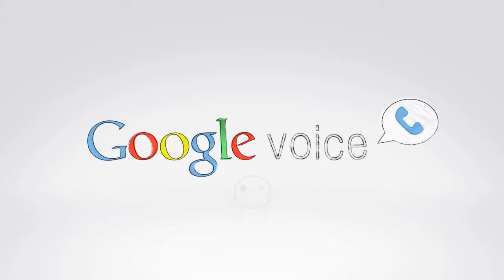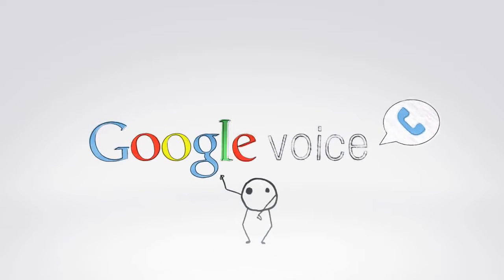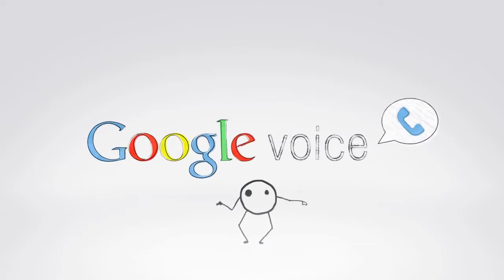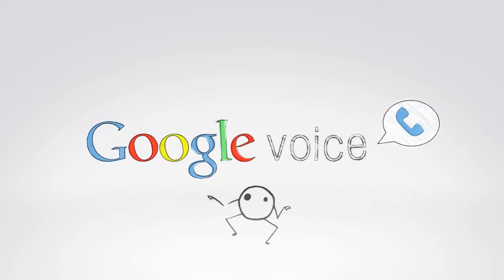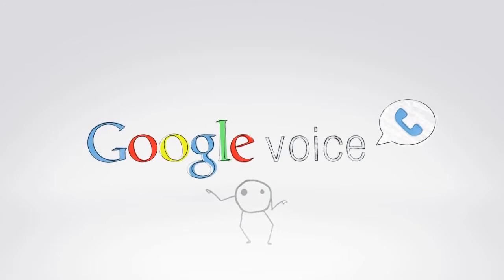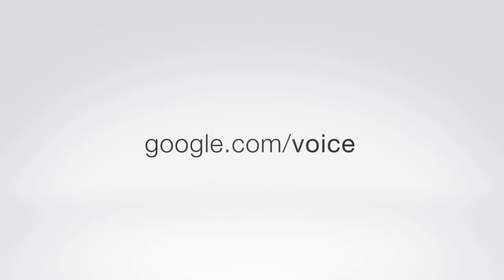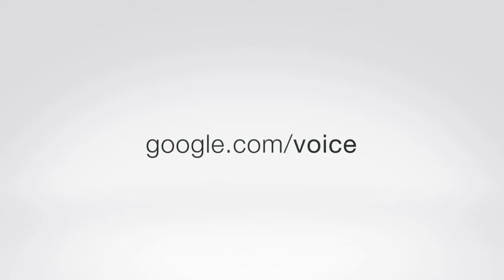Point being, in short, less annoyances and more awesomeness. For free! So give it a shot. Visit google.com slash voice.